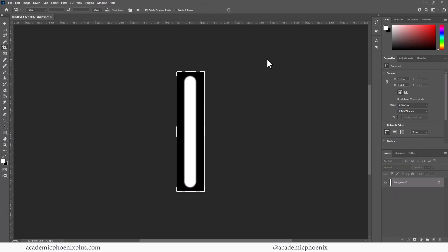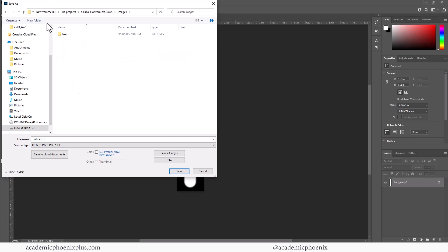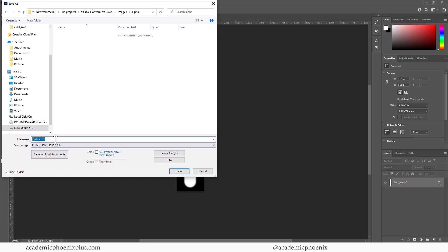Right-click on that layer, Rasterize, rasterize that layer, then go to Filter > Blur > Gaussian Blur. I just want a little bit — about 1.5, maybe 2 pixels. Then I need to invert it with Ctrl+I and I have my first brush done. Let's flatten the image, go to File > Save As, and place it in the Calico Horizon Zero Dawn Maya folder. I'll go to Images, create an alpha folder, and save it as 'oval alpha' just in case I need to search for it later.